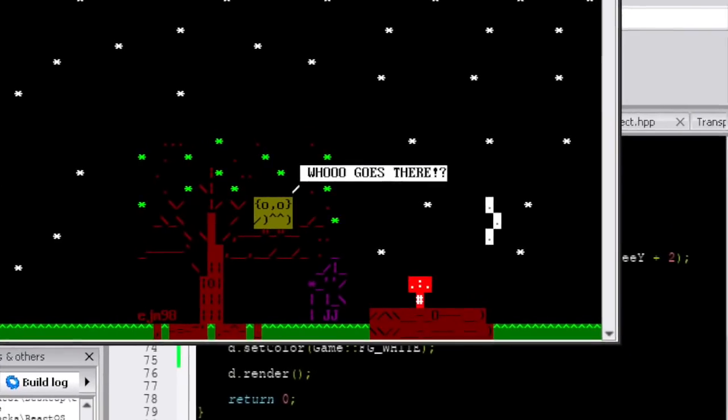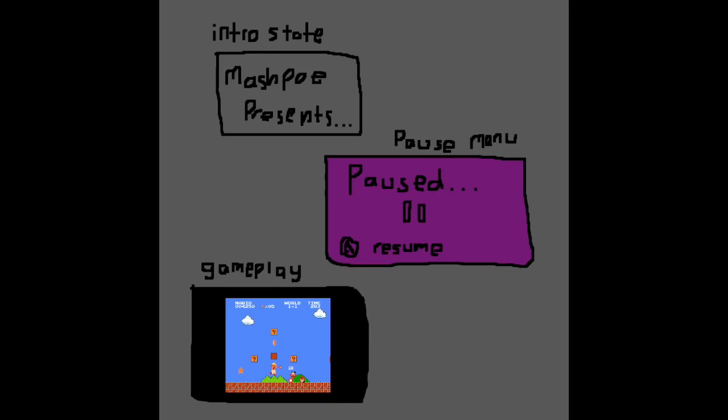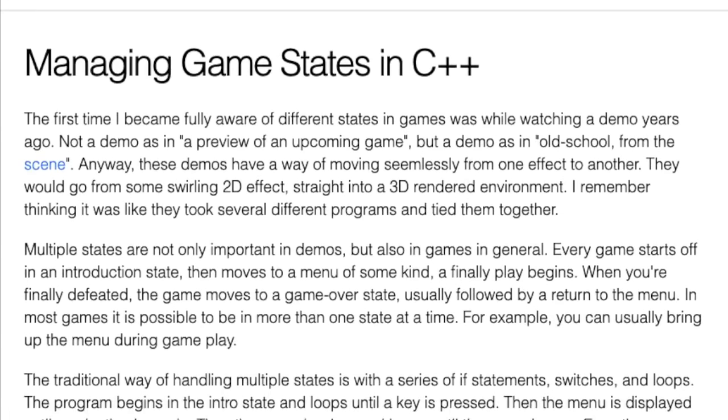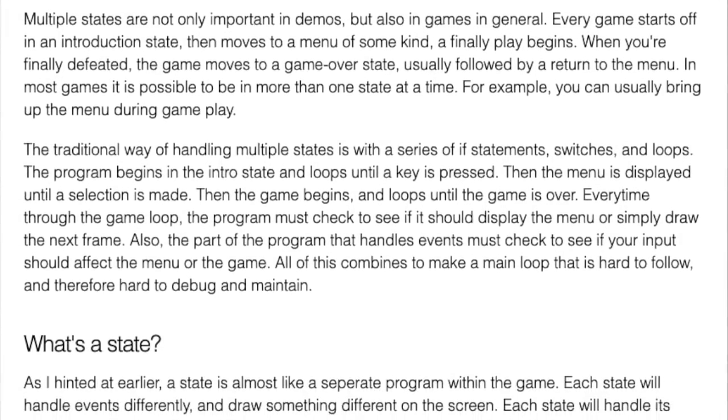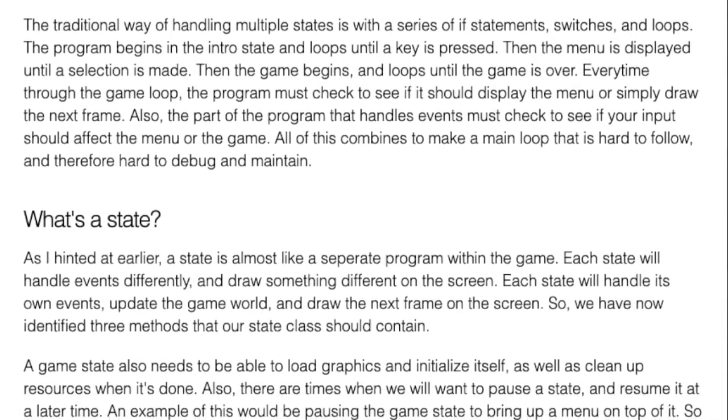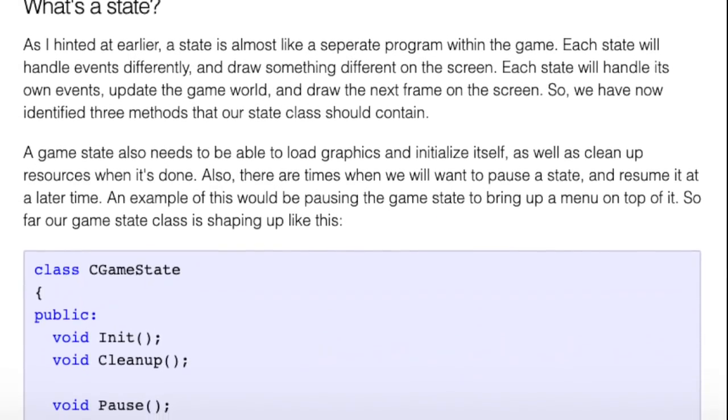Now that we have a graphics library and a way to handle input, we can start building our platformer game. The first step is to create a game state system so you can have different states, such as a title screen, a pause menu, and the actual gameplay state. I used a modified version of a C++ game state system from a popular article, which I will link in the description.